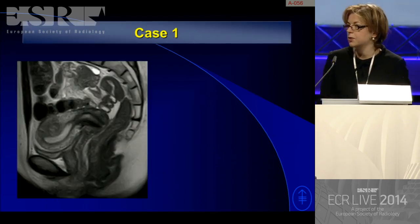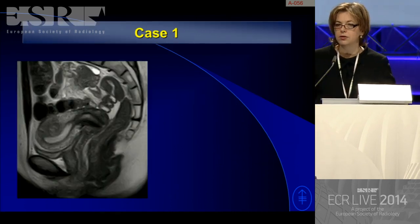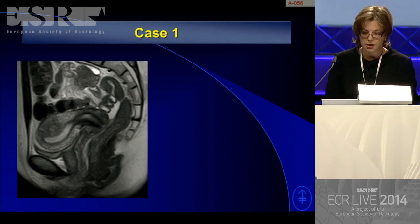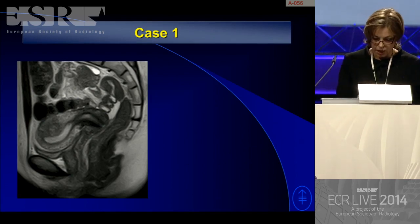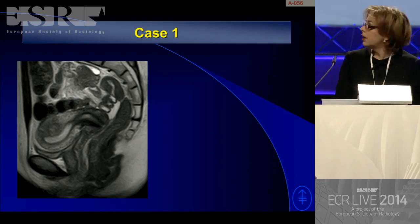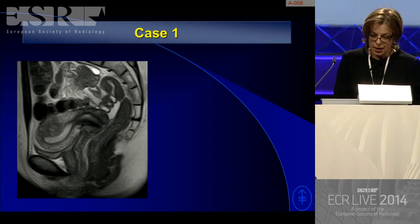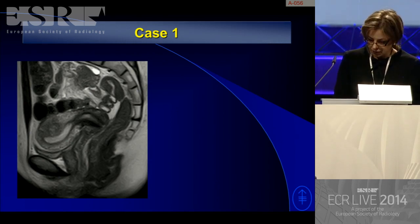Let's start with case one. A sagittal MRI of the pelvis on a female patient.